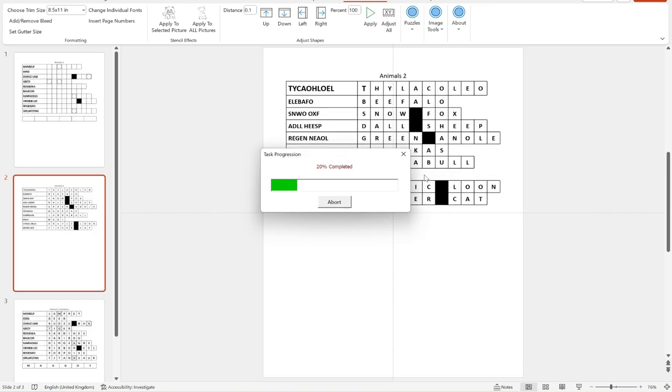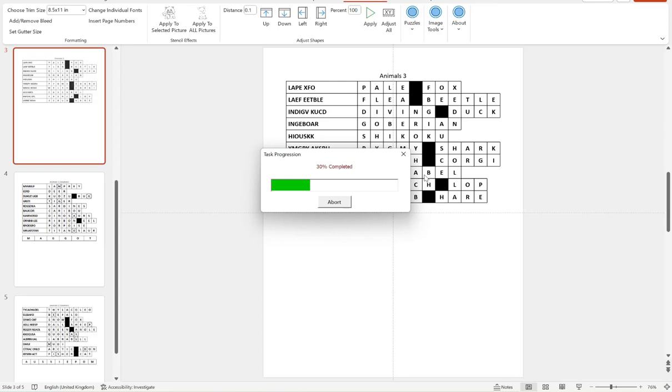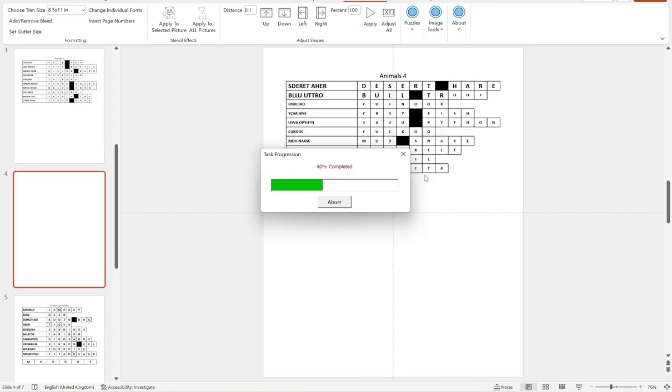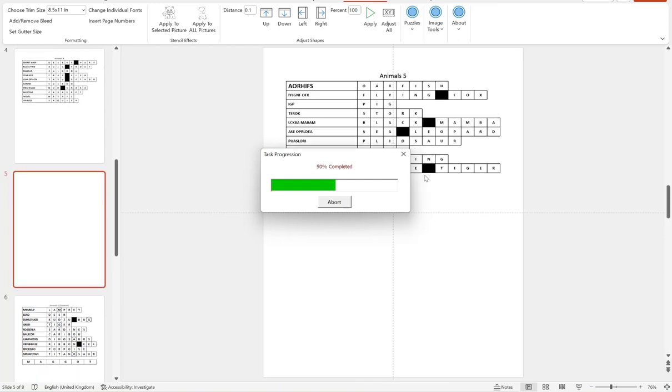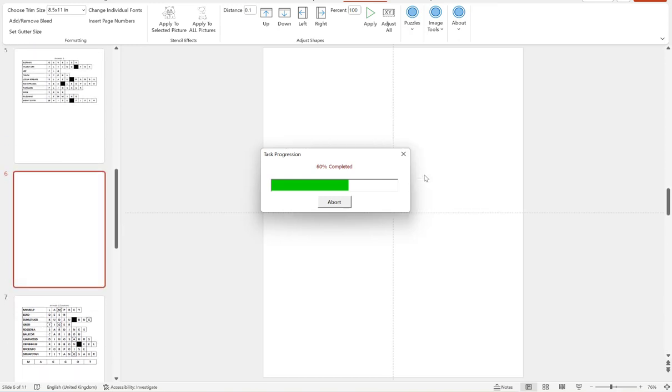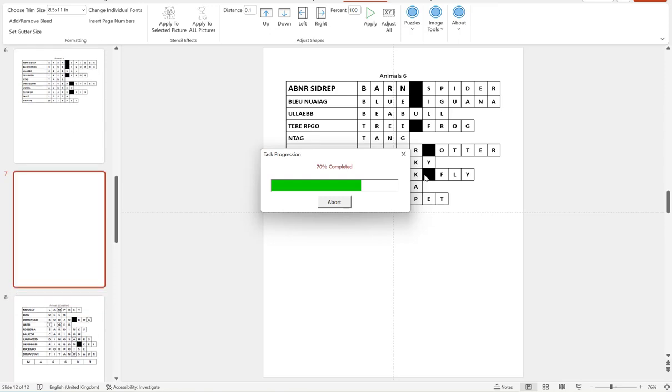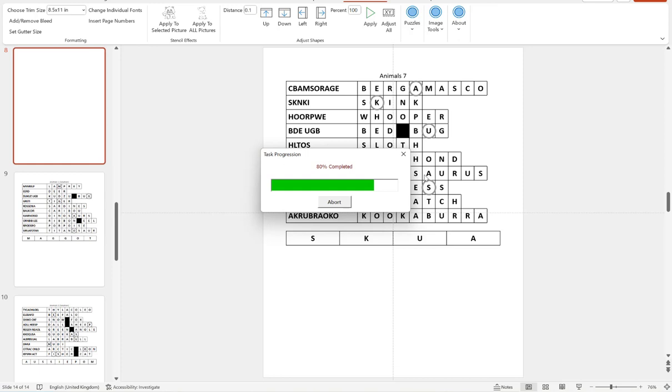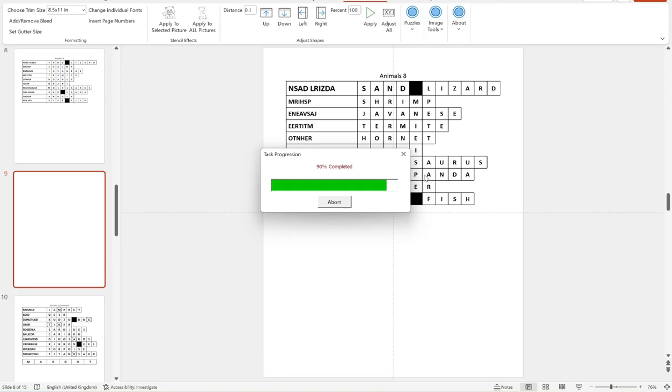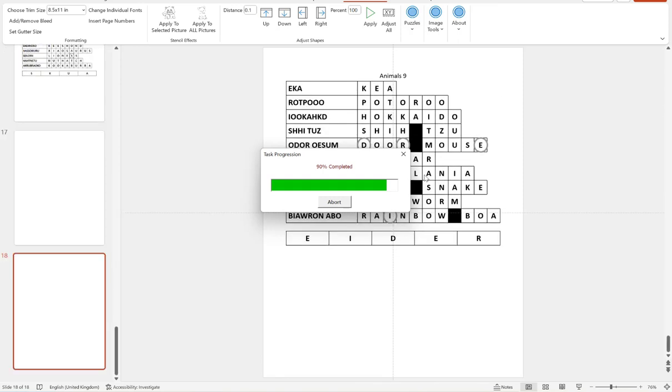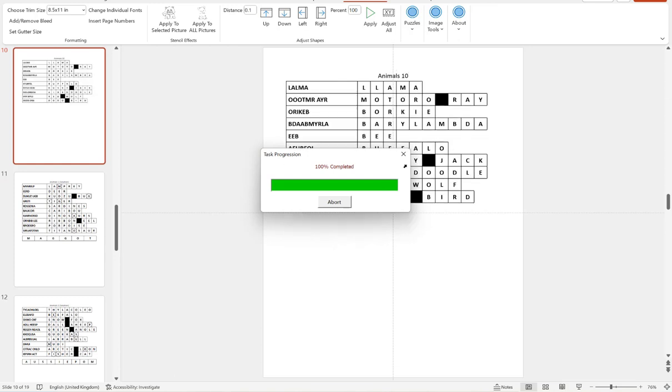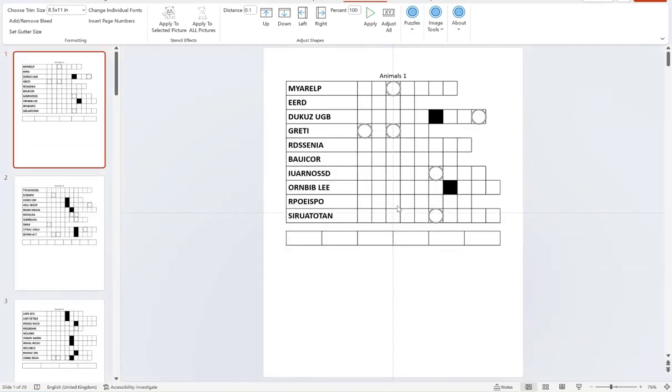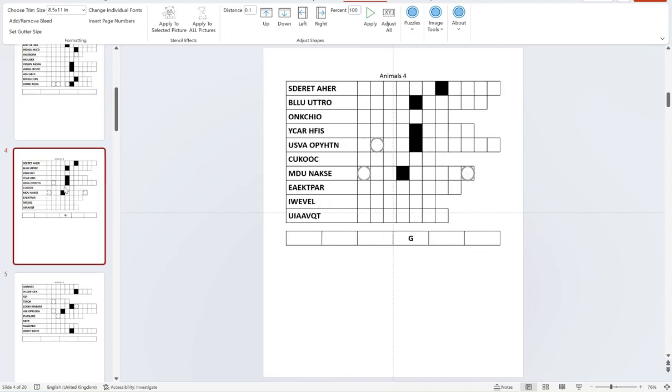Just wait for that process to complete. And there I have my double puzzles with my word scrambles and the letters circled, which will form part of this mystery word down here. And the same all the way through here.